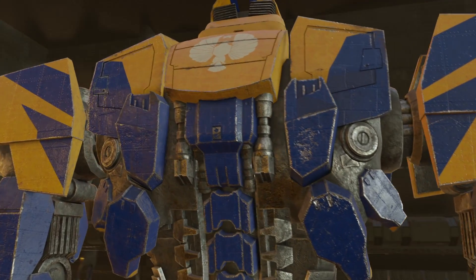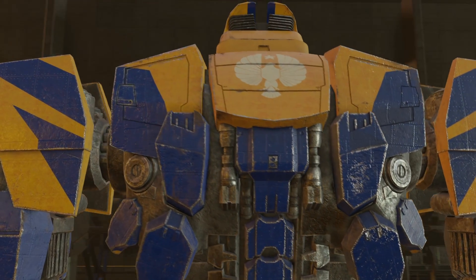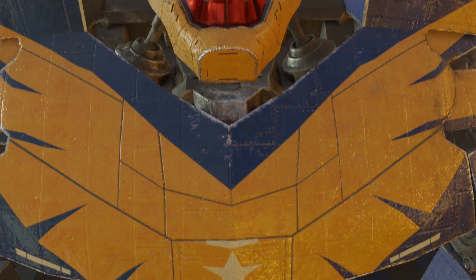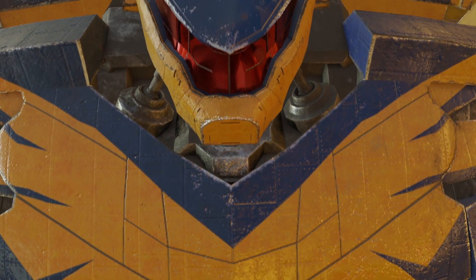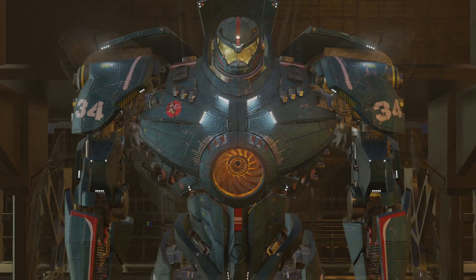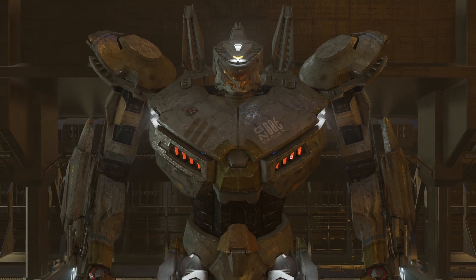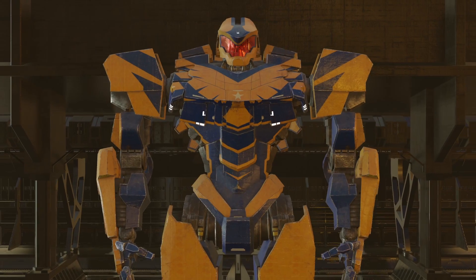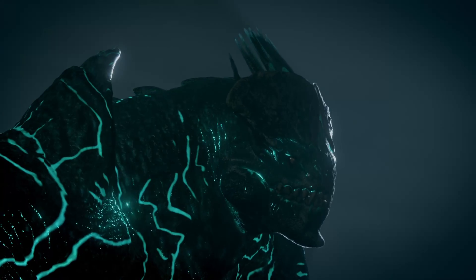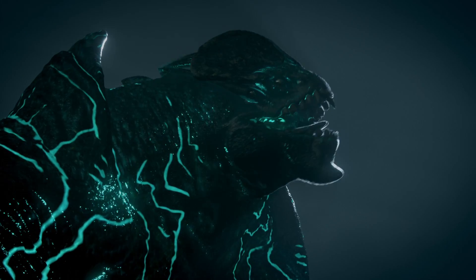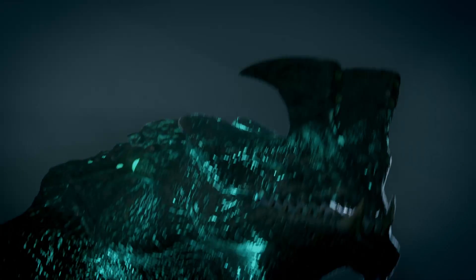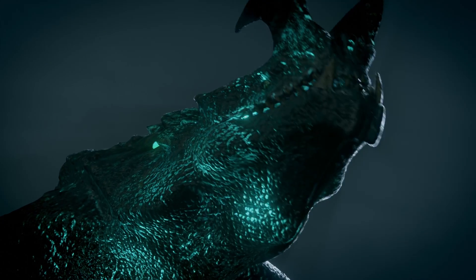This is the initial release of the Pacific Rim model pack for Blender. This first release contains Gypsy Danger, Striker Eureka, Atlas Destroyer, Hunter Vertigo, then Leatherback and Otachi as the only Kaiju so far.